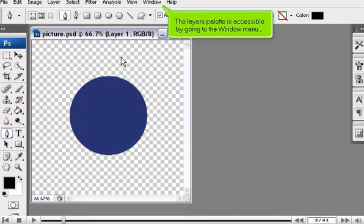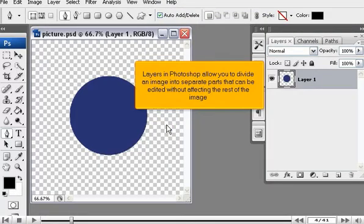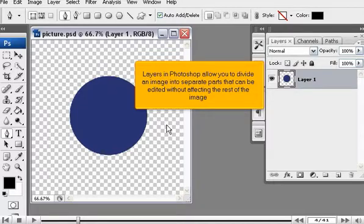The Layers palette is accessible by going to the Window menu and selecting Layers. Layers in Photoshop allow you to divide an image into separate parts that can be edited without affecting the rest of the image.